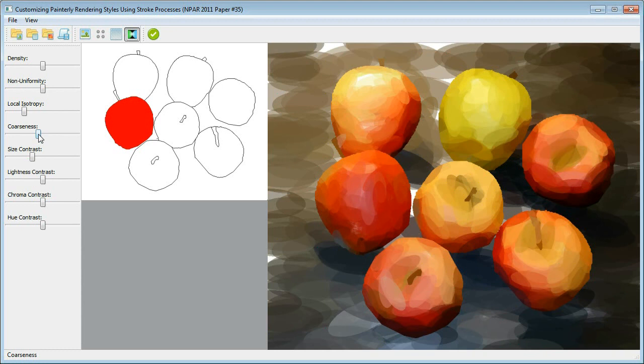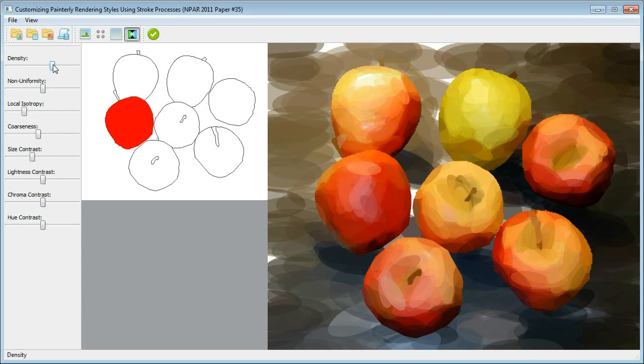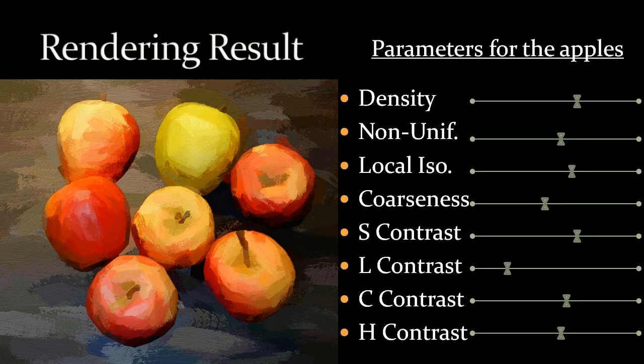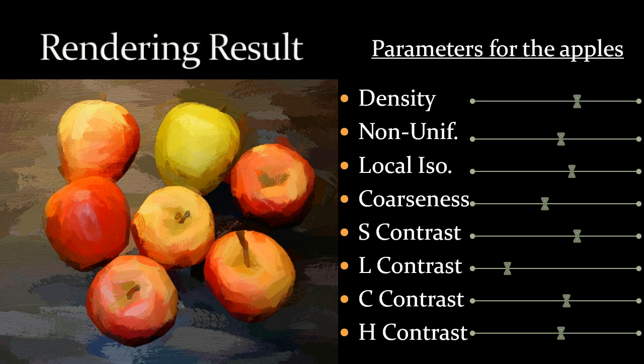After the user is satisfied with the current settings, he or she can click the rendering button to start the final rendering. In a few minutes, the system will finish rendering the final painting image with textured brush strokes, matching the contrast levels specified by the user.